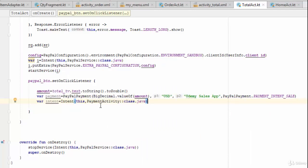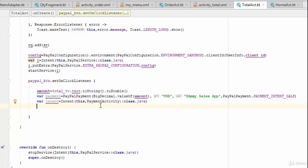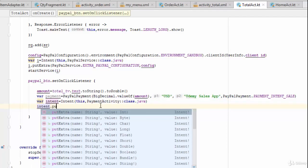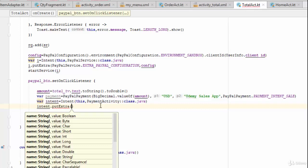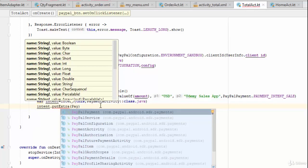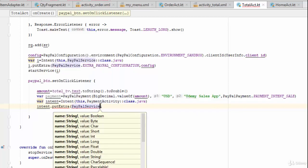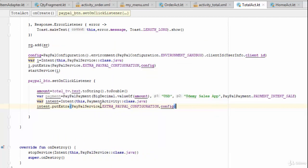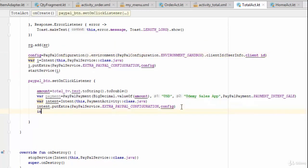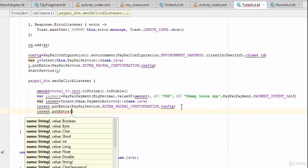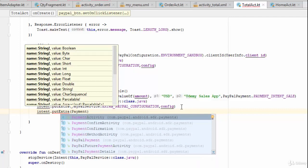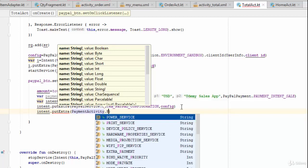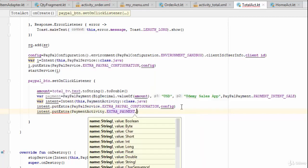After creating the intent, call `intent.putExtra` and pass as the first parameter `PayPalService.EXTRA_PAYPAL_CONFIGURATION`, assigning the configuration object you created in the previous video. The second step is another `intent.putExtra`, where you assign `PaymentActivity.EXTRA_PAYMENT` and pass the payment object.